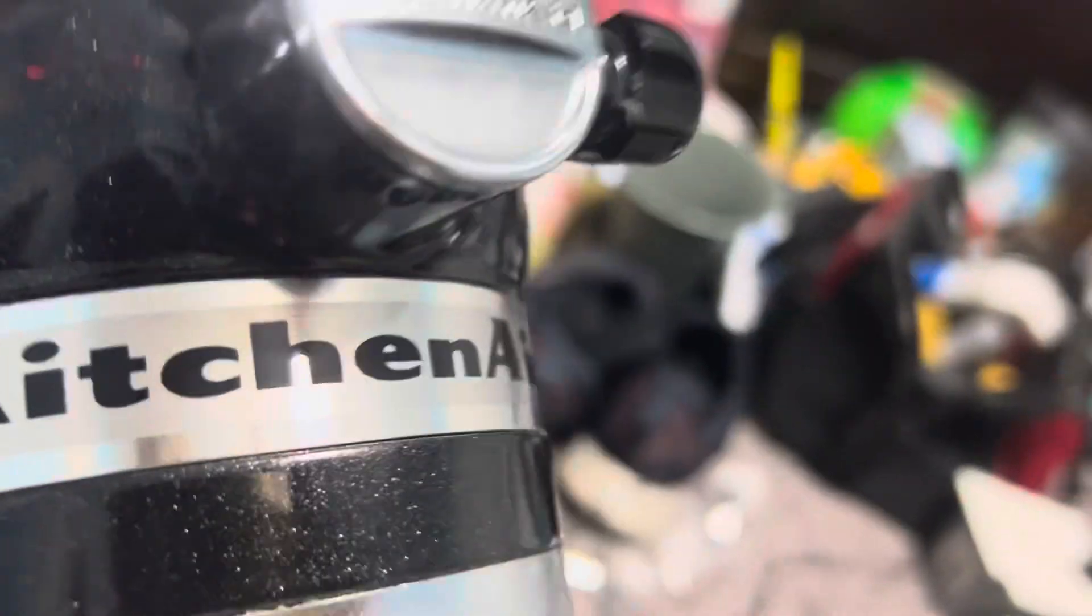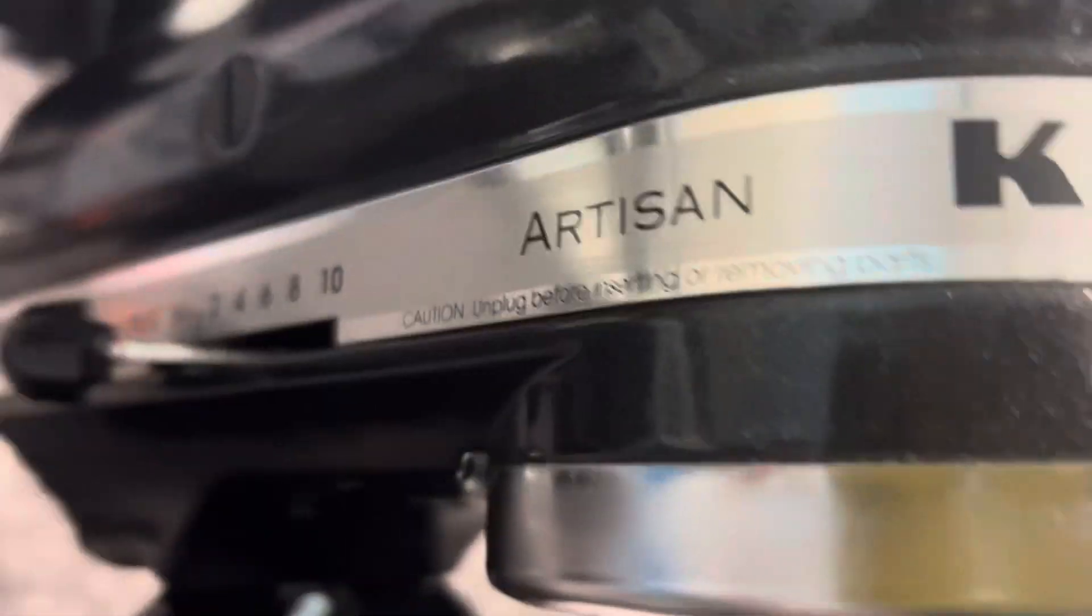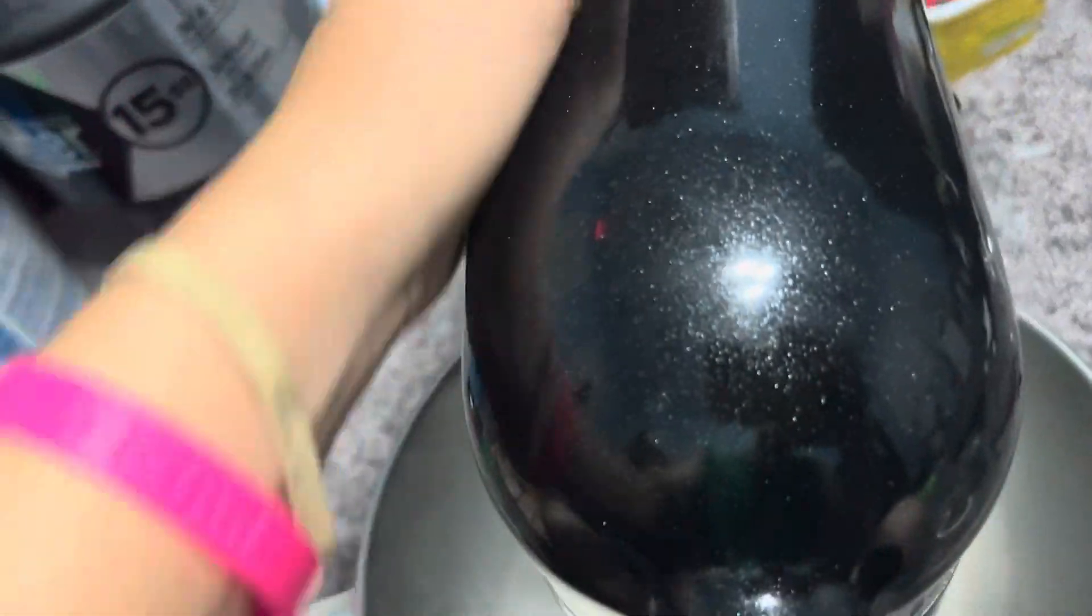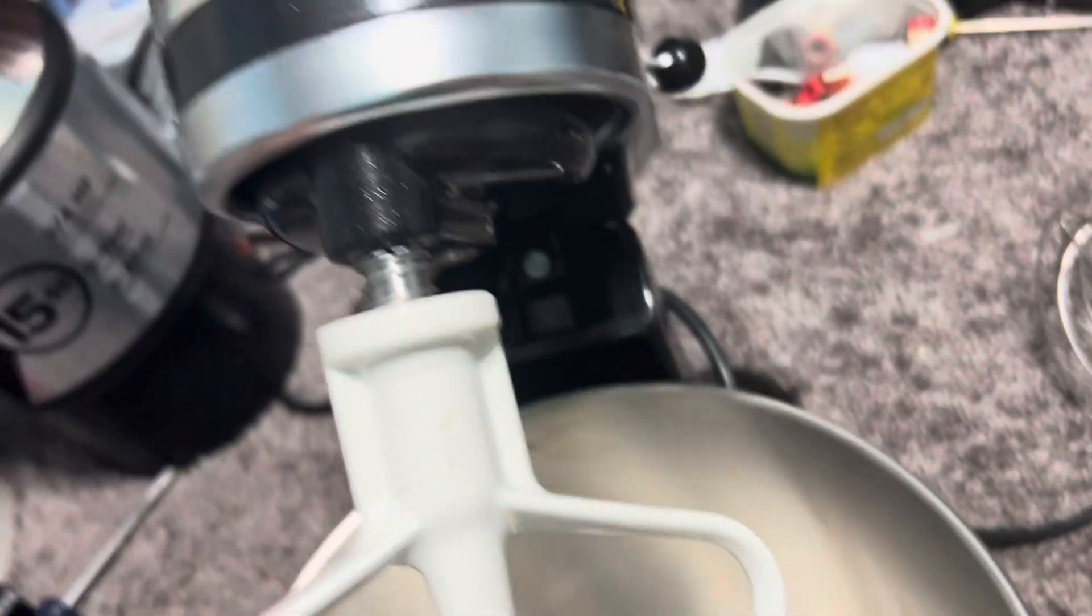So this is a KitchenAid Artisan stand mixer in a somewhat rare finish. This is called caviar. It's black with sparkles in it. It's a pretty cool color.